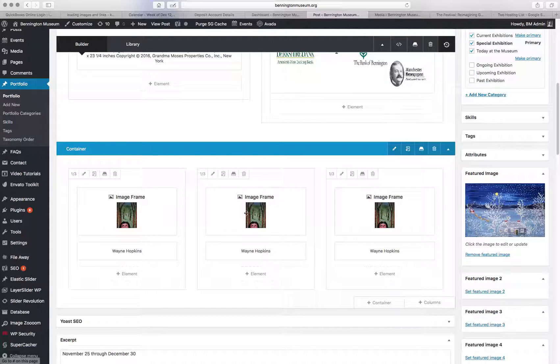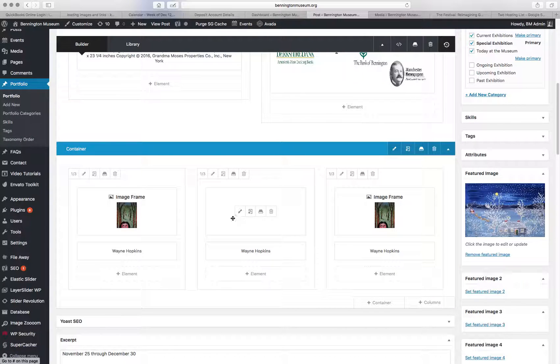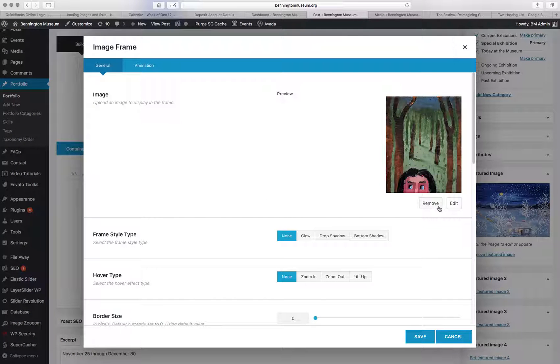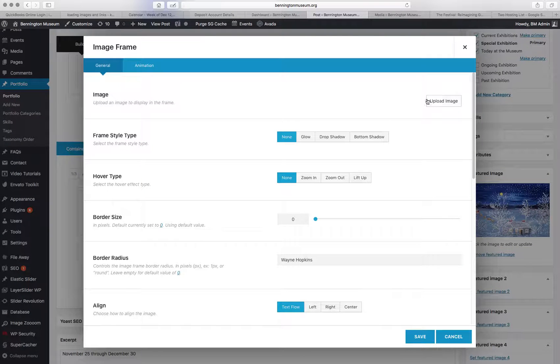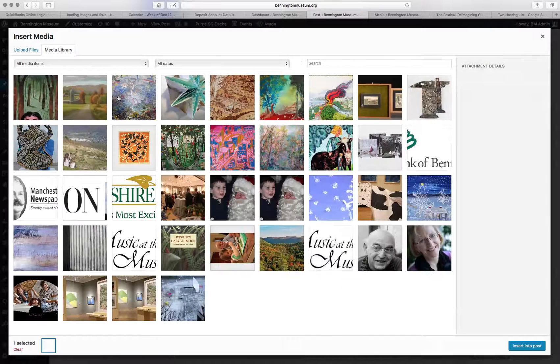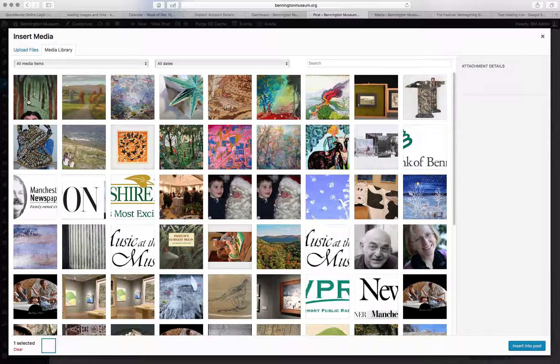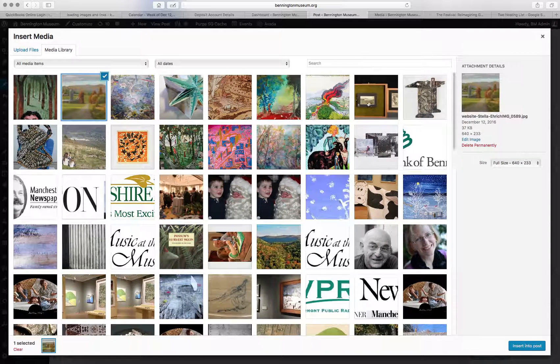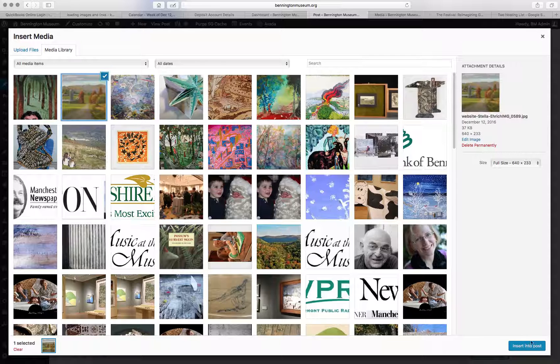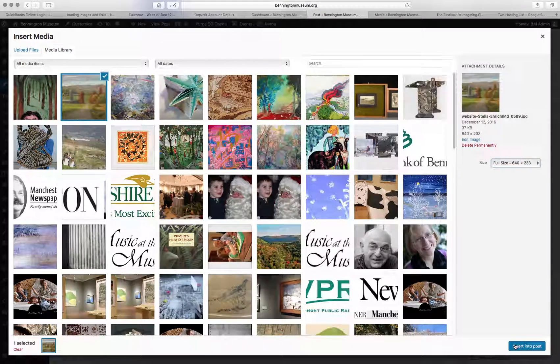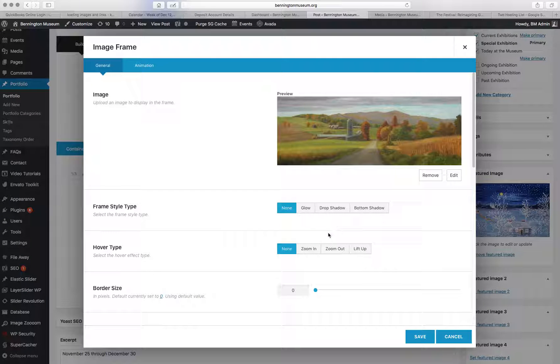So then you click on this image element, the little right thing. You'll want to remove that image, upload the new image, which is already uploaded. So here's Lane's image. Here's the next one, Stella Eric. This is set to full size. Insert in the post.